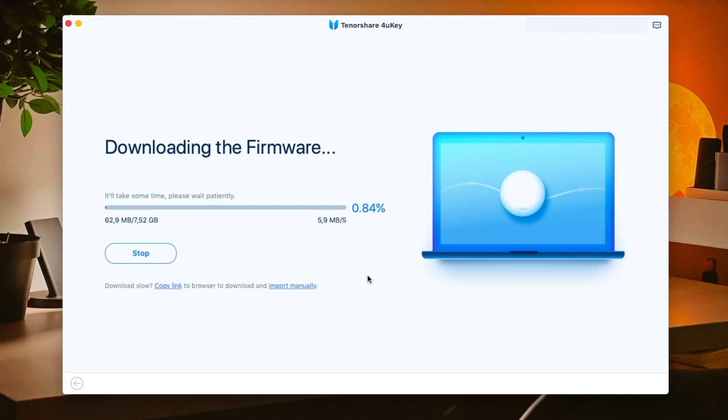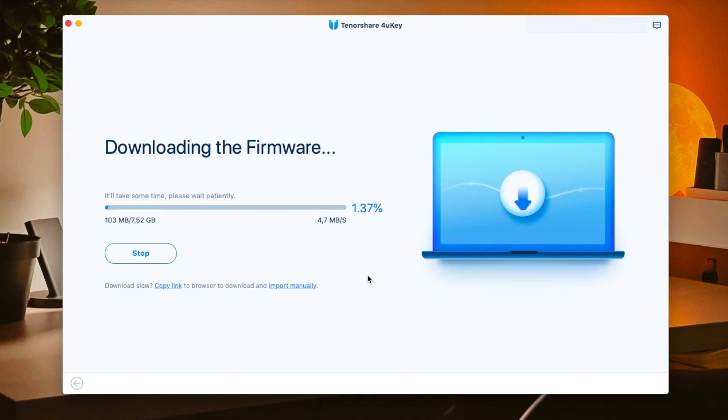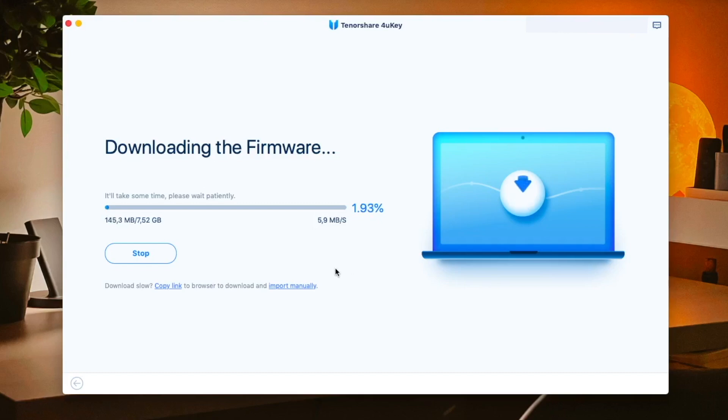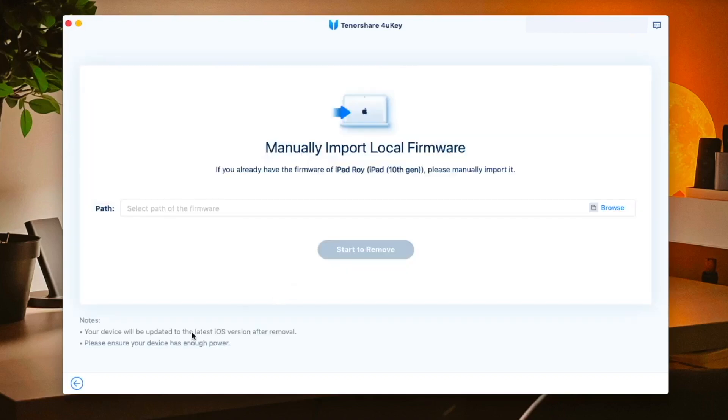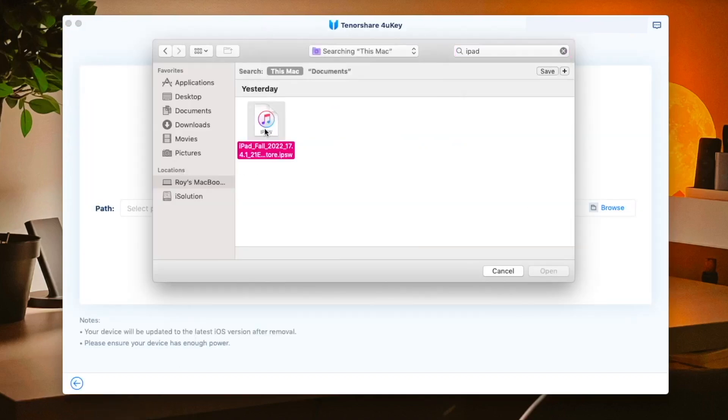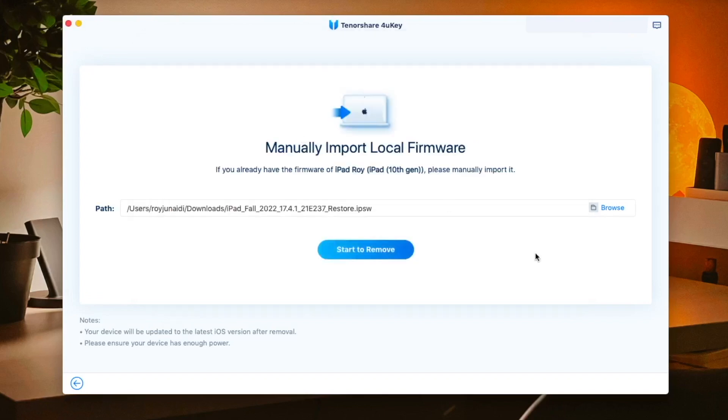Make sure you have good connection to download the firmware. Or you can download the firmware manually from your computer then import it to 4uKey. Then click start remove.